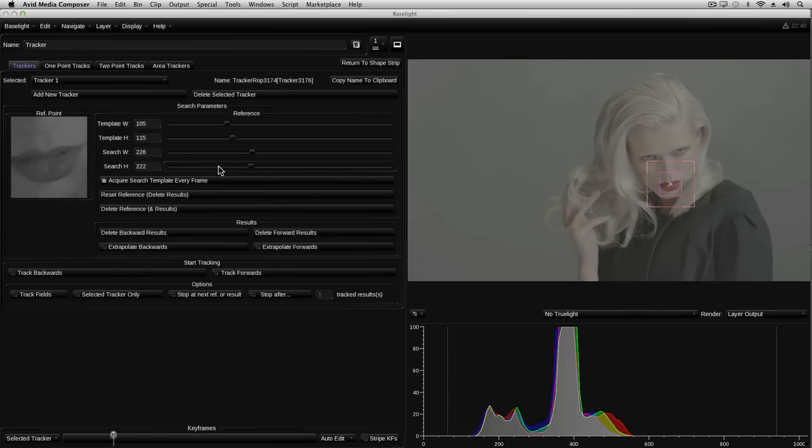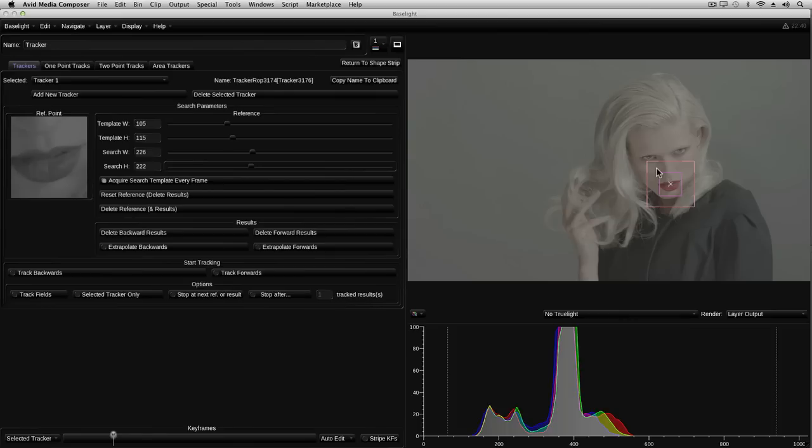This can be done using these sliders or the controls on the artist colour. Clearly, the larger the area it's trying to match, and the larger the search area, the longer the process will take. But in some cases, especially with fast-moving objects, you may need to extend the search area so that the target can be detected on every frame.